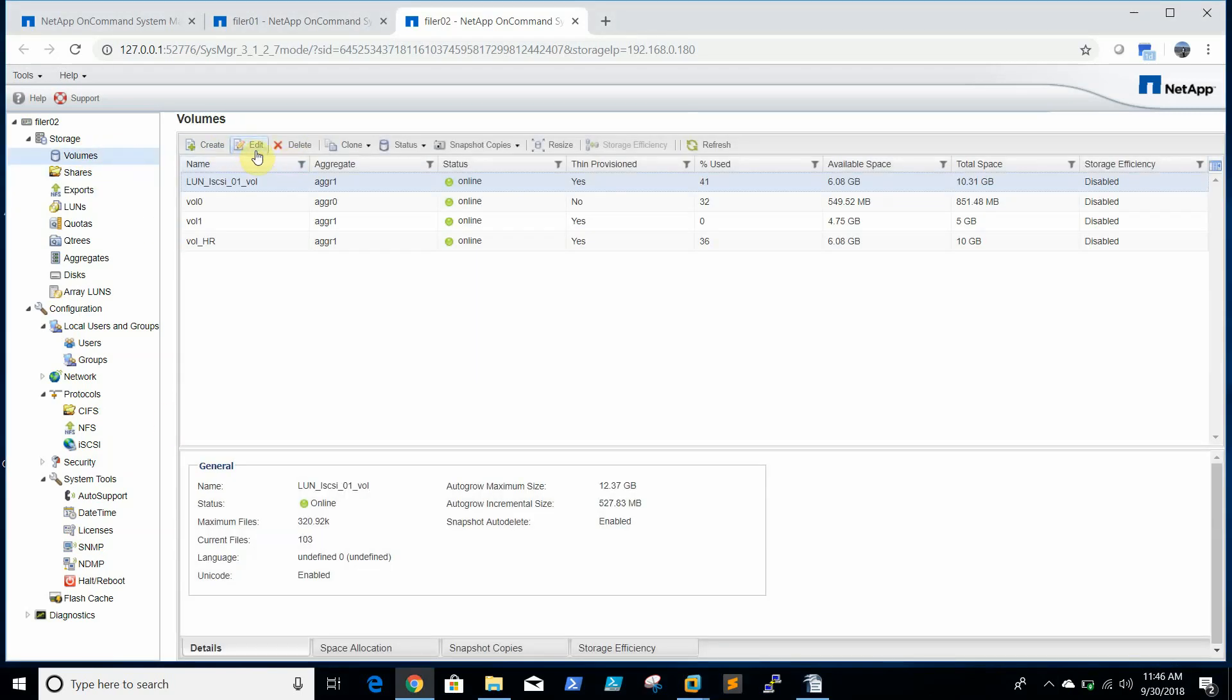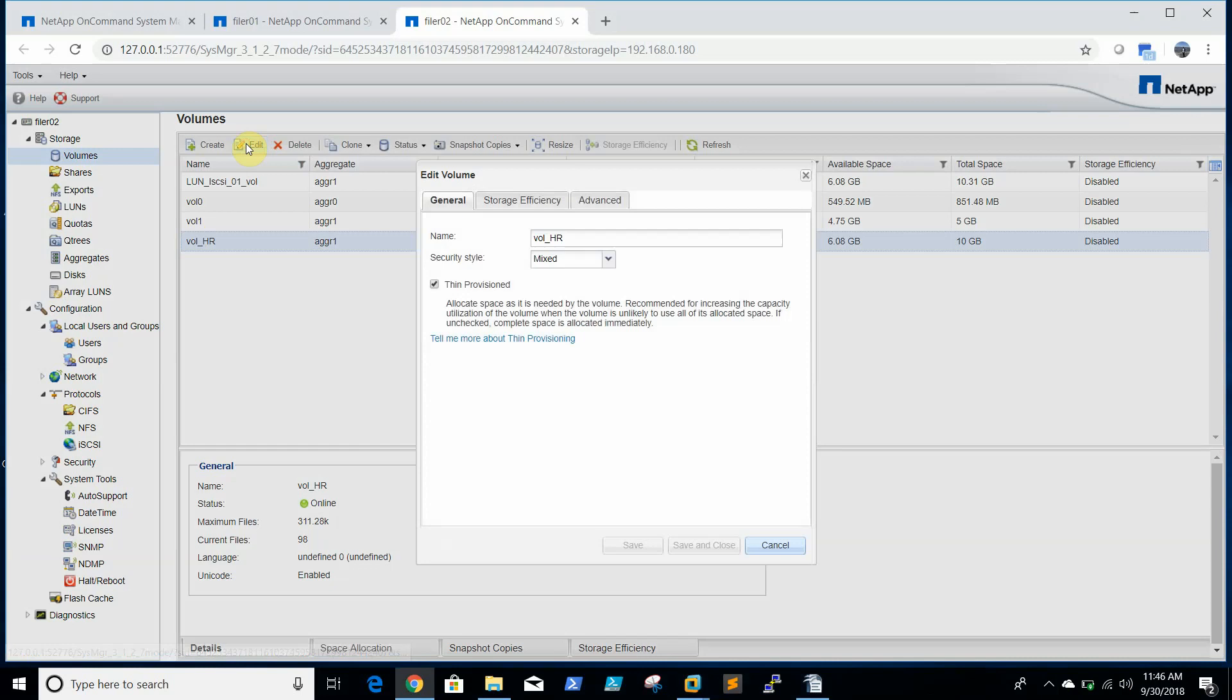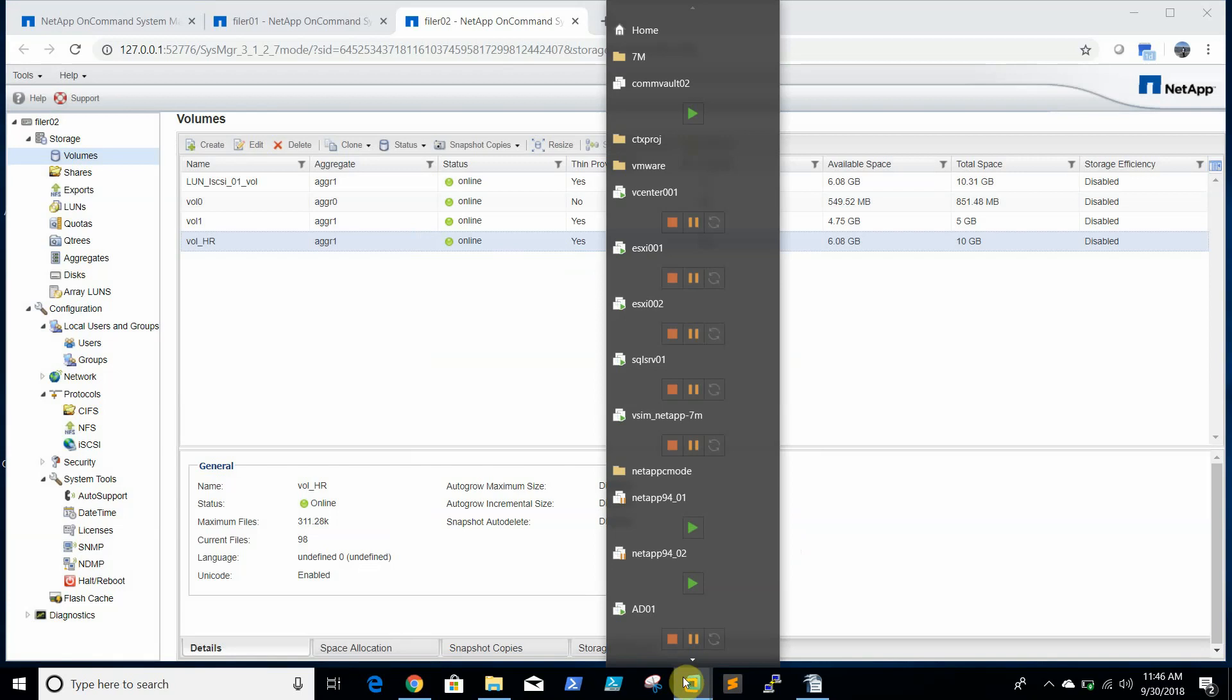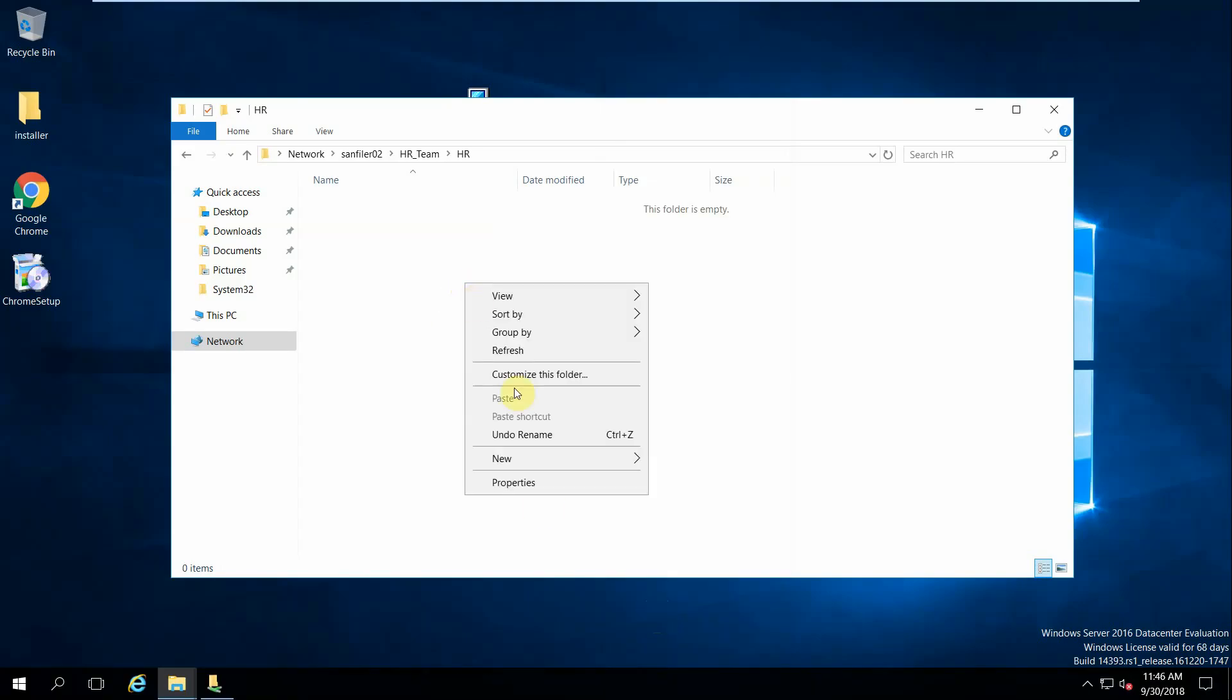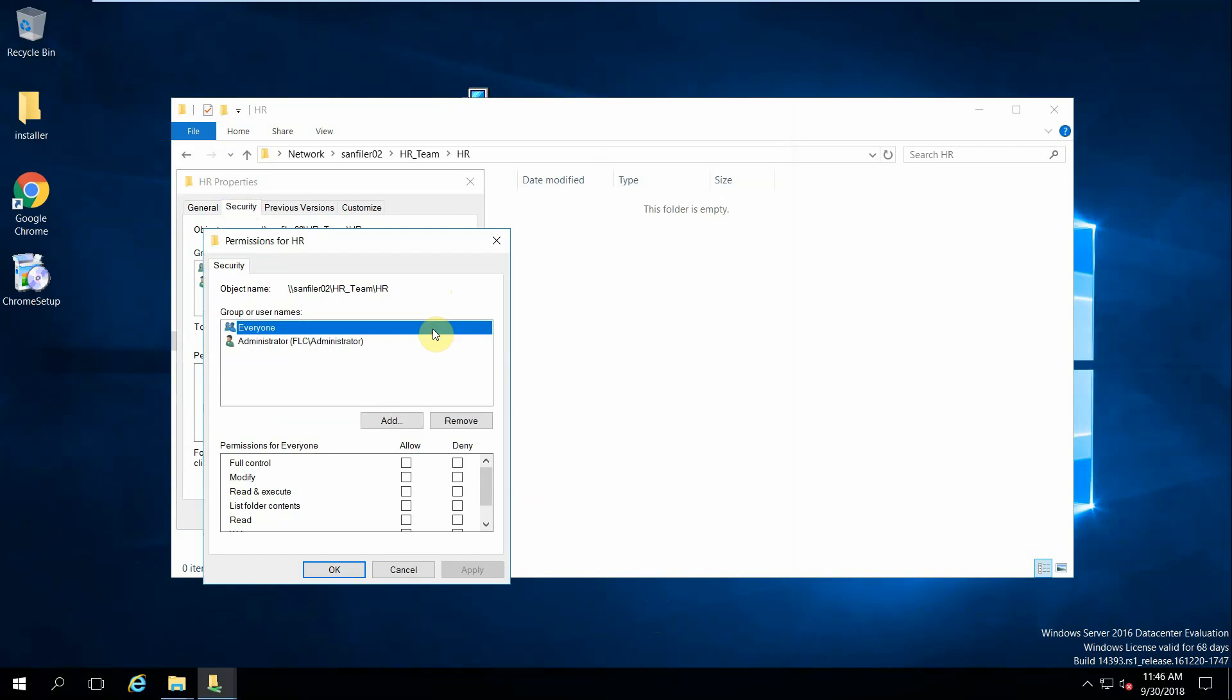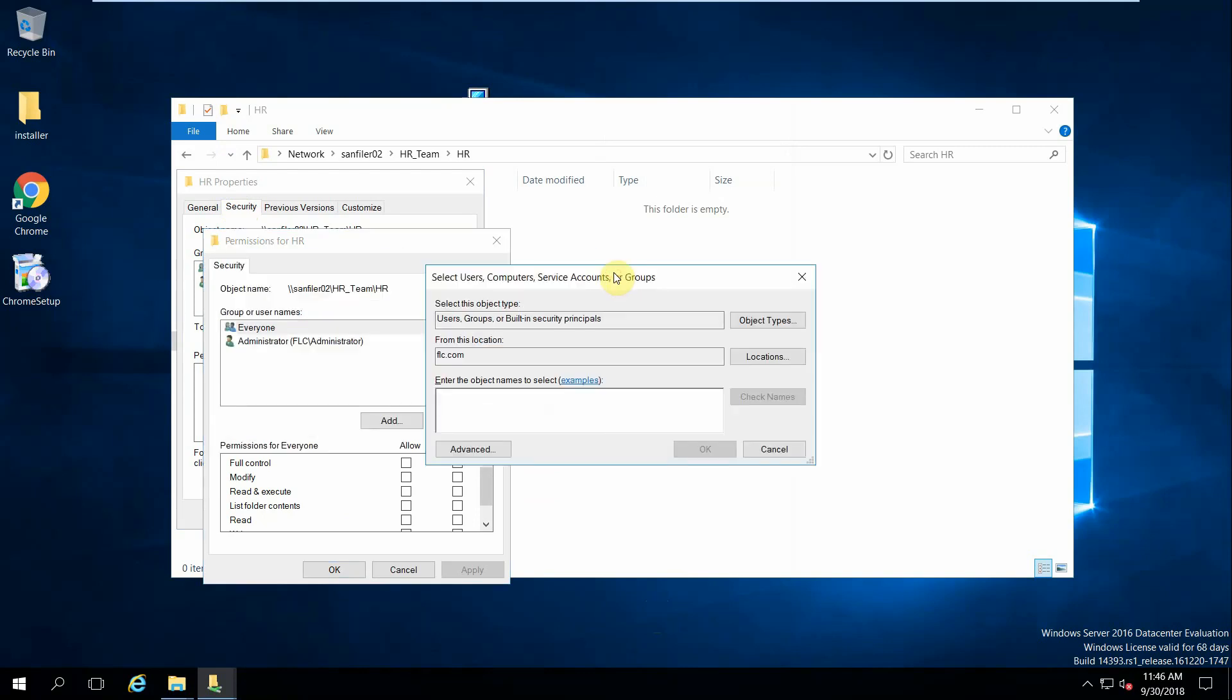When you go to volume HR, the security style should be mixed mode. When I created the volume it was set to Unix mode. Because of that we are not getting the permissions option, like security here. This option was not appearing as it is in Unix mode. Once we change it to mixed mode, we are able to see the security permissions tab in the HR properties.